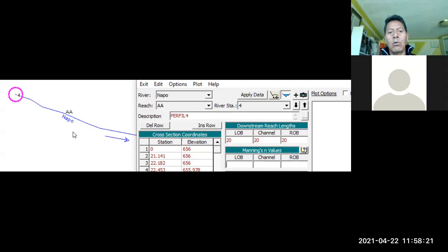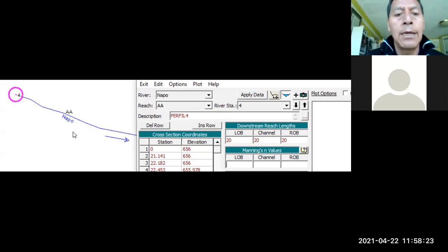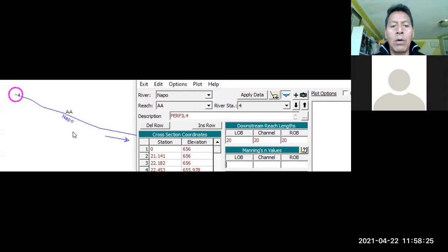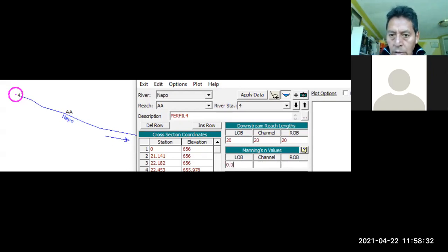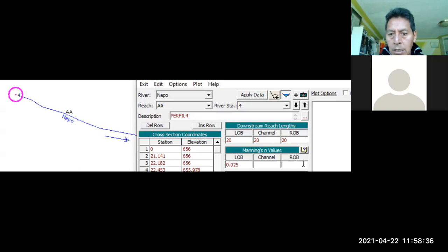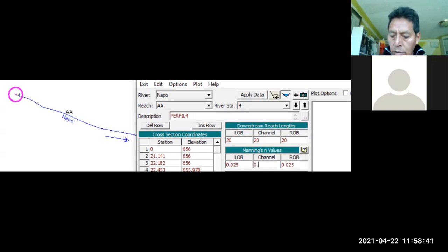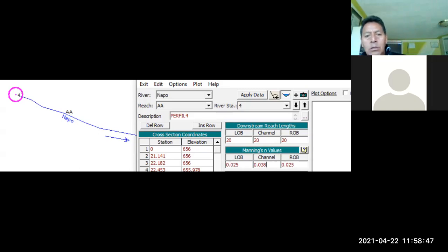Y en función de eso, calculo lo que es la rugosidad de Manning, o a su vez, de fotografía y todo lo demás, o como calculamos anteriormente con la rugosidad de Manning. Para mí sería, por ejemplo, 0.025 la rugosidad de la orilla izquierda, la derecha igual 0.025, y de pronto esta podría ser 0.038. Generalmente para ríos doy esos valores yo.